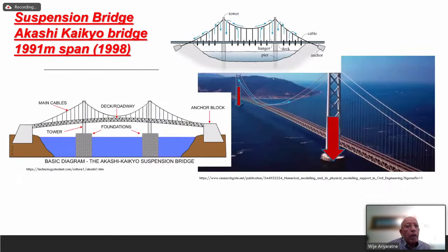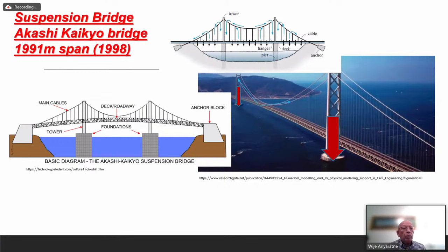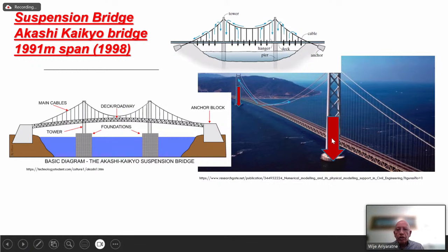The Akashi Kaikyō suspension bridge in Japan was built in 1998 and is nearly two kilometers long — longer than the Golden Gate. The same structural philosophy applies: the reaction comes down to the piers through the same articulation and load transfer principles.